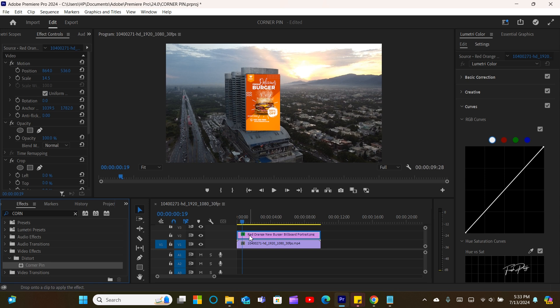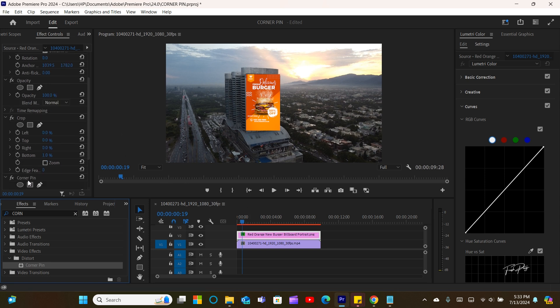Once done, I'll then move forward to pin the graphic to the right place on the footage.